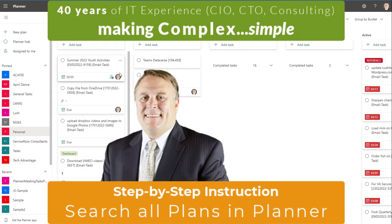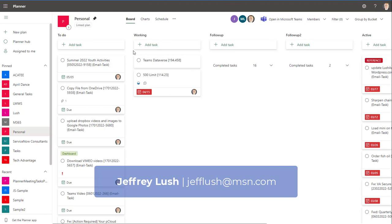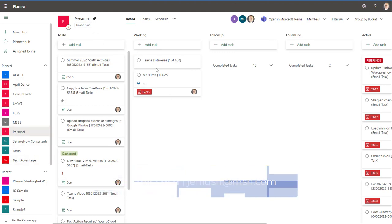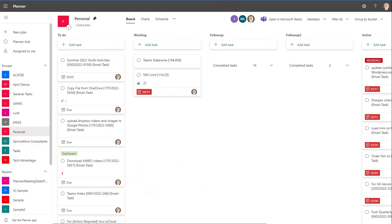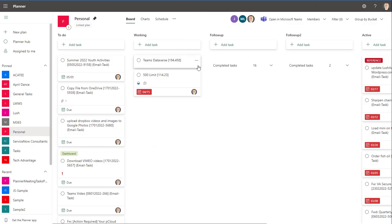As you begin to use Planner for your tasks, whether you're in a team or just by yourself, sometimes you need to send a status report. Additionally, if you have multiple plans, you need an effective way to search over those tasks and find information. So today I'm going to show you exactly how to do that.